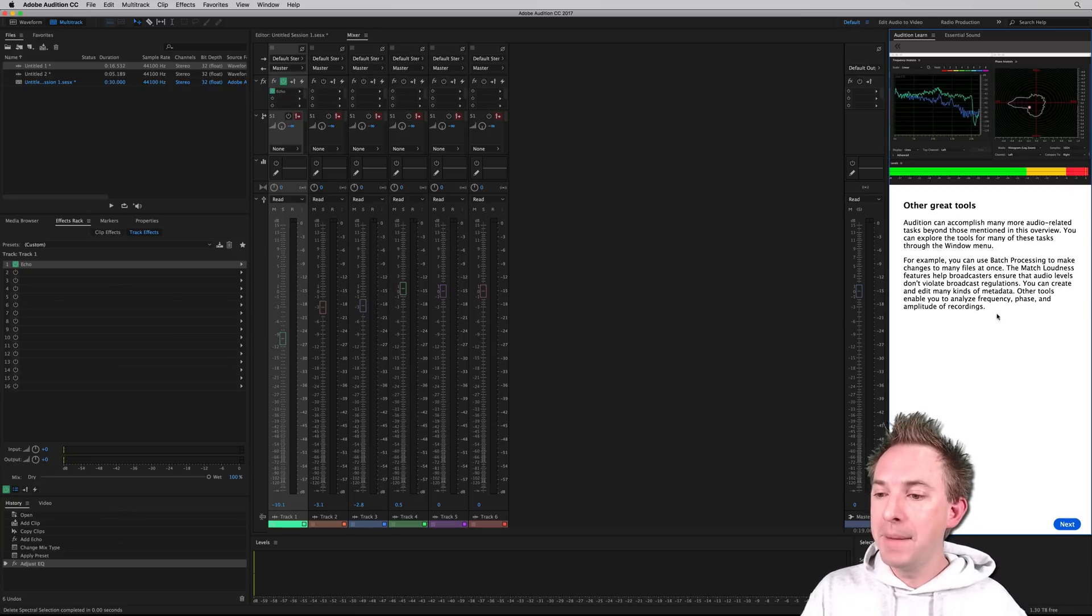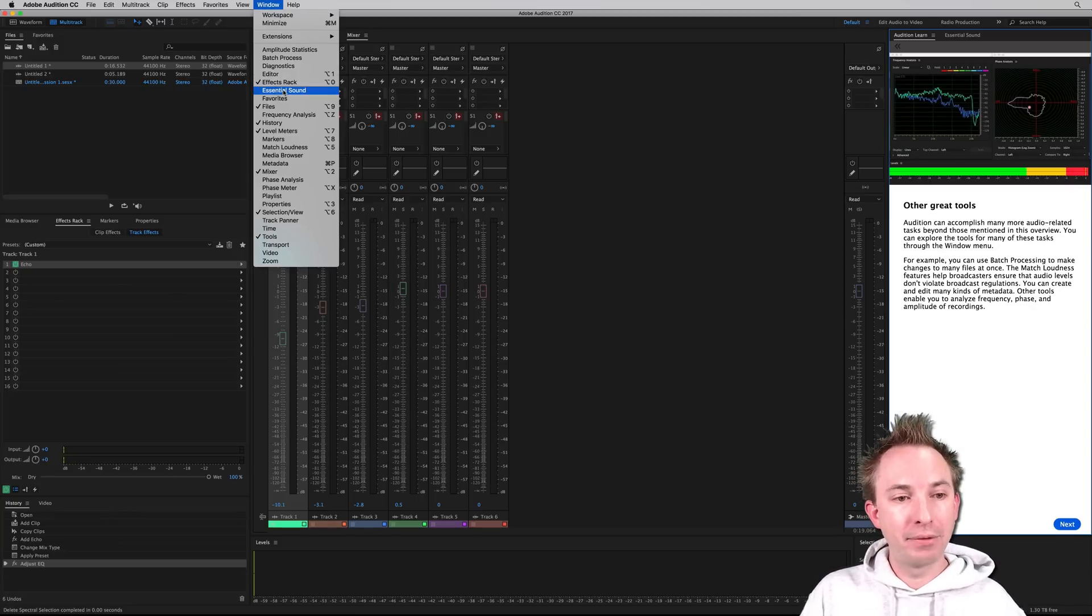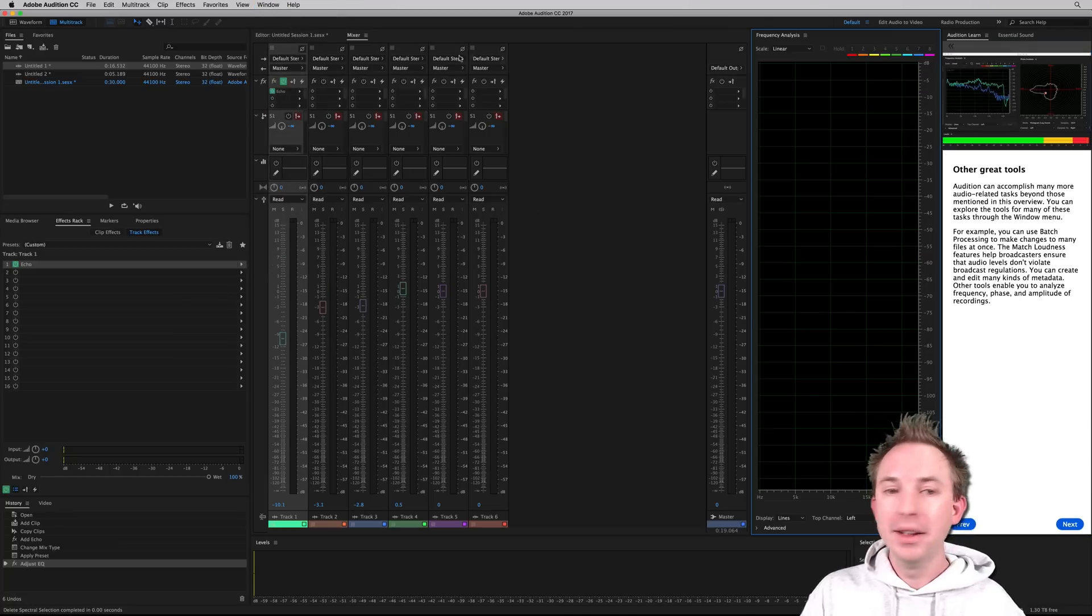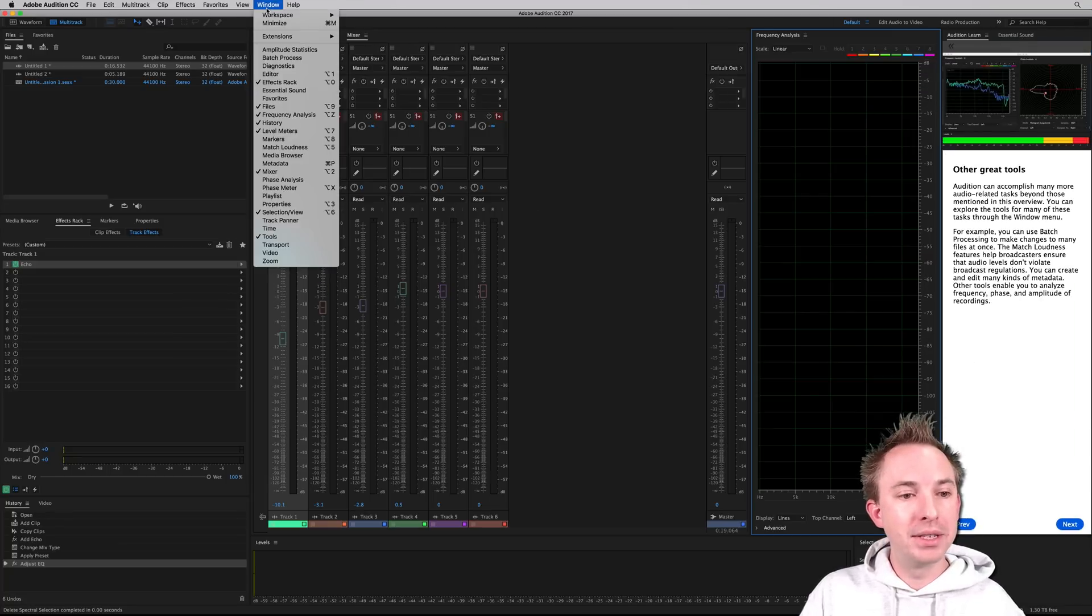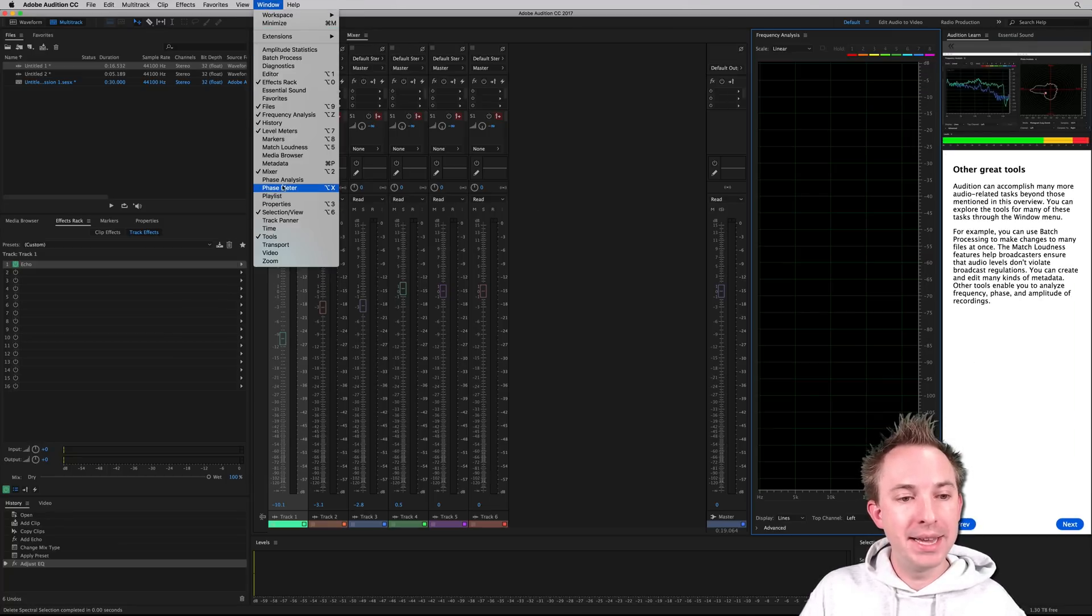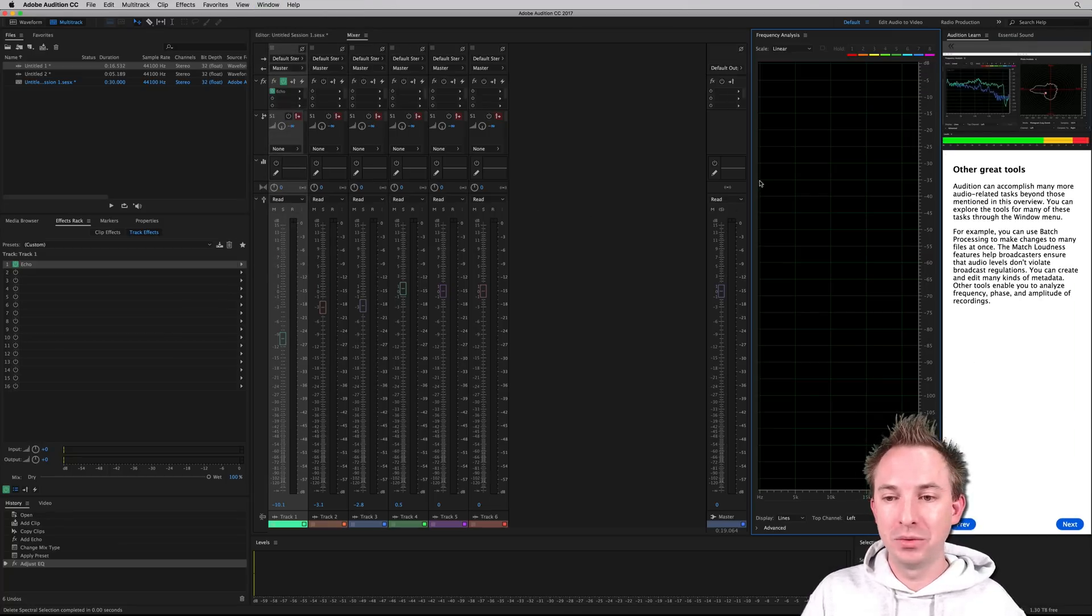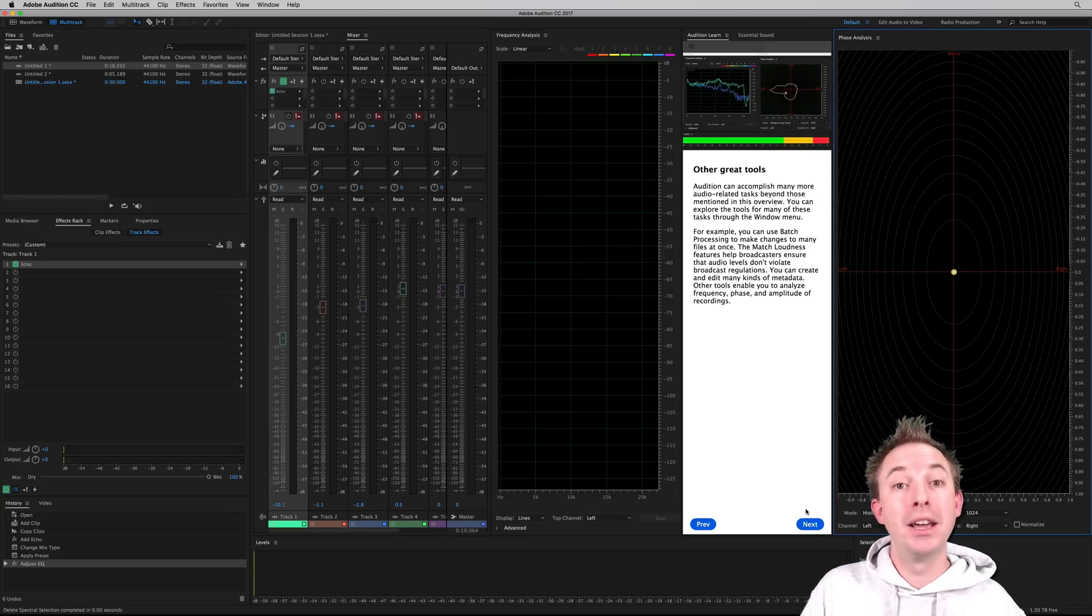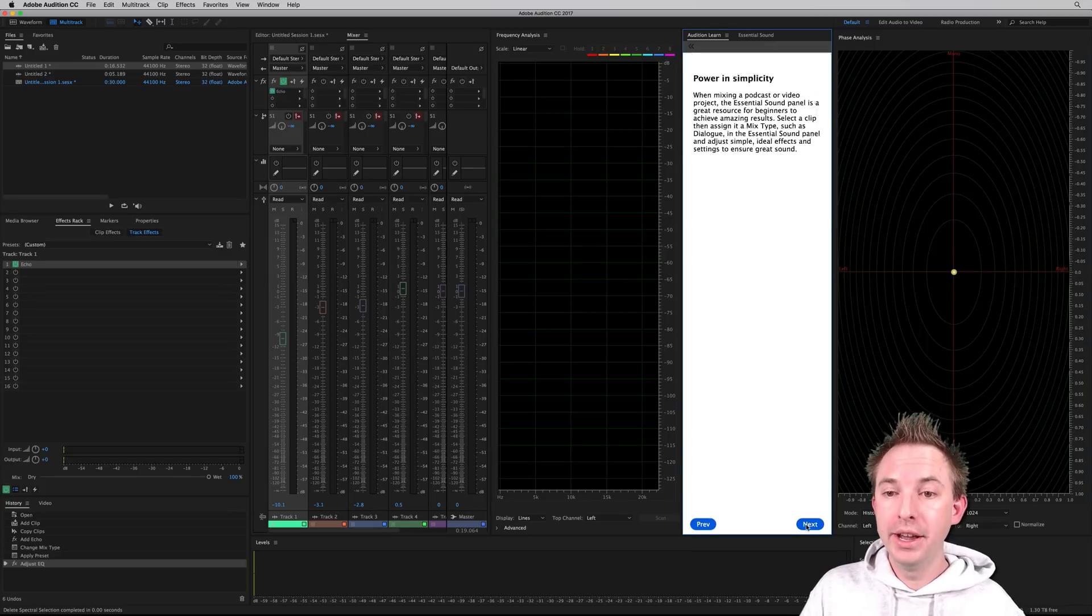Yes, so many more you can use. Like for instance, you have got frequency analysis, as it rightly explains here. You can even take a look at the phase analysis as well, which is another tool that's being explained there in Audition Learn.